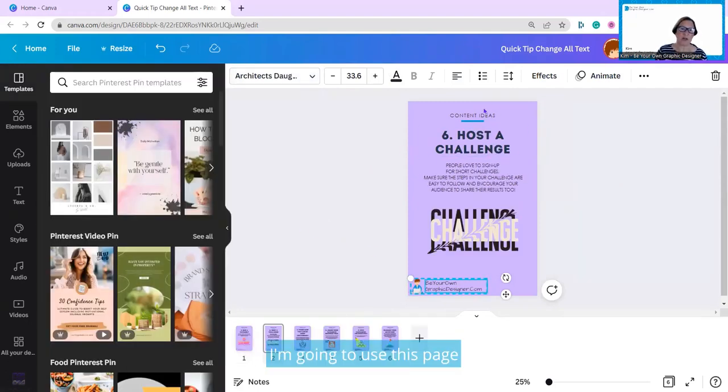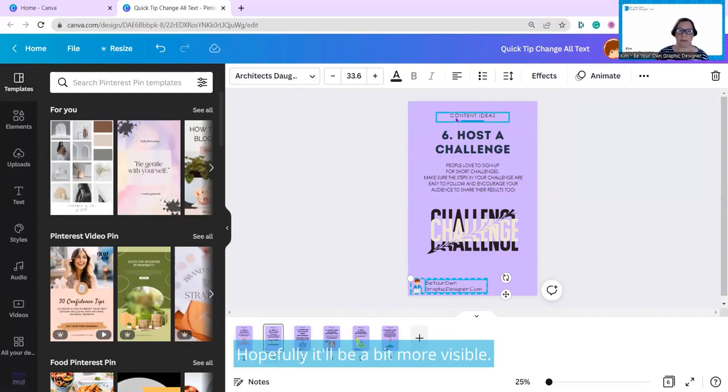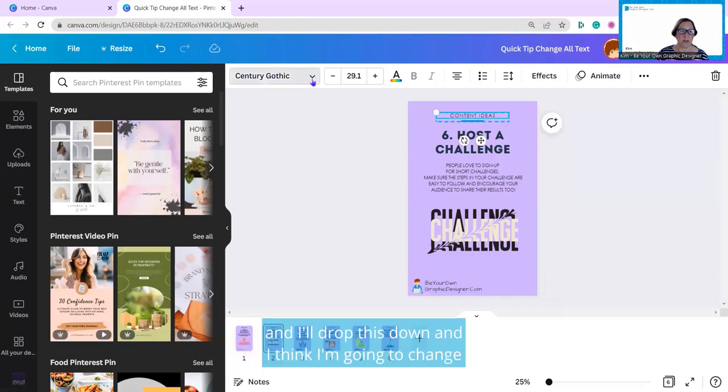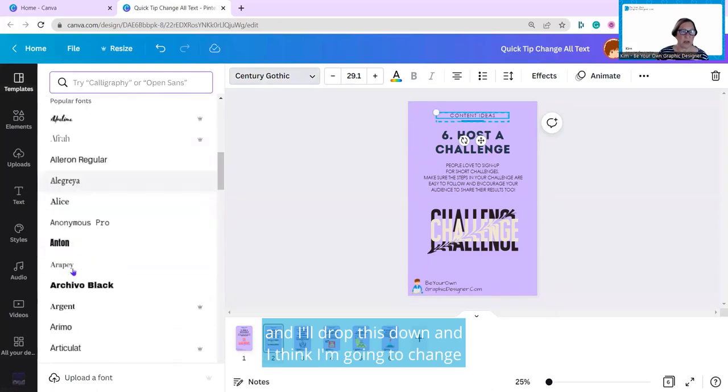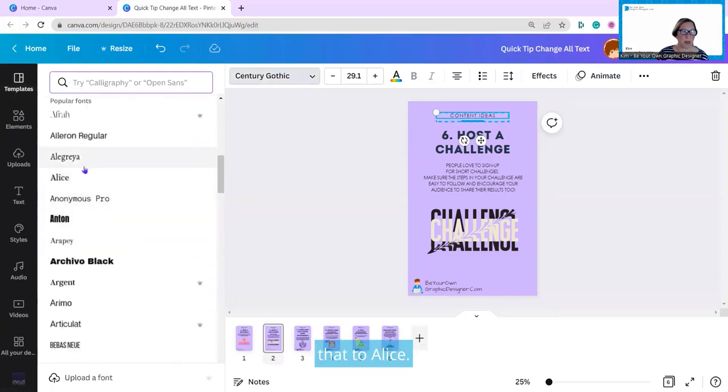I'm going to use this page to show you how to change the text, because it's got a little more text in it. Hopefully it'll be a bit more visible. I'm going to click on here, and you can see it's Simpson Gothic at the moment, and I'll drop this down, and I think I'm going to change that to Alice.